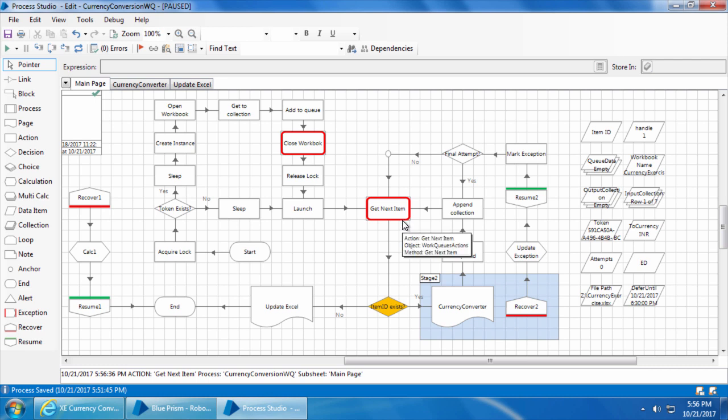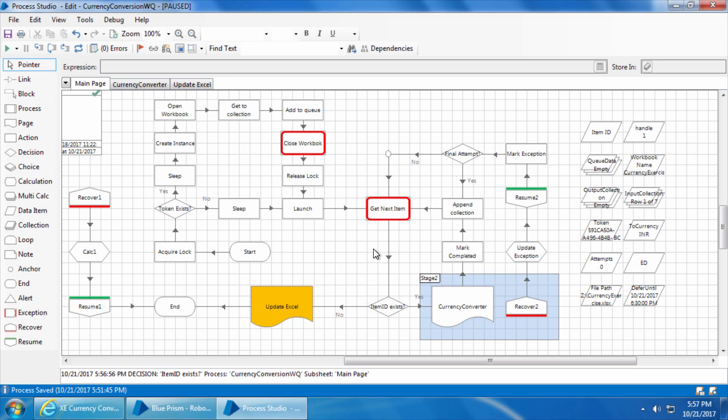Now if I step again, it will take the notepad because the item ID is blank. So what we really want is to have the process keep checking the get next item until an item is available.